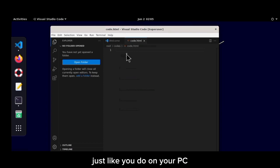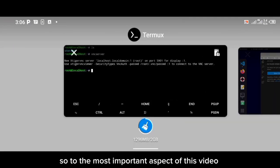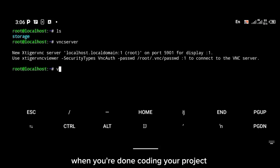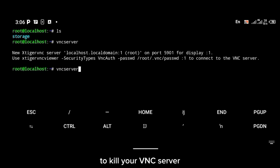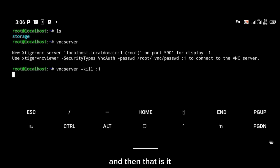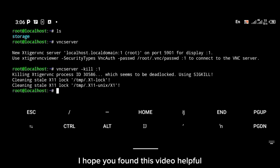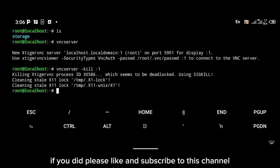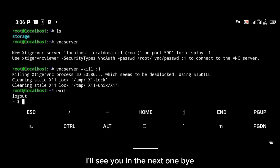This is how you install VS Code on your Android device and start coding on the go, just like on your PC. One important thing: when you're done coding, always kill your VNC server. Use the command: vncserver -kill :1. That's it — I hope you found this video helpful. If you did, please like and subscribe to this channel. Thanks for watching — see you in the next one!